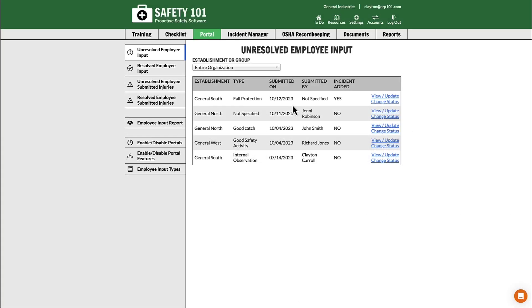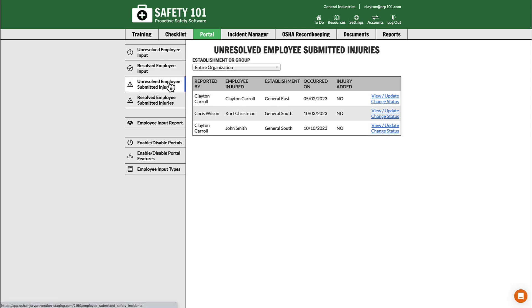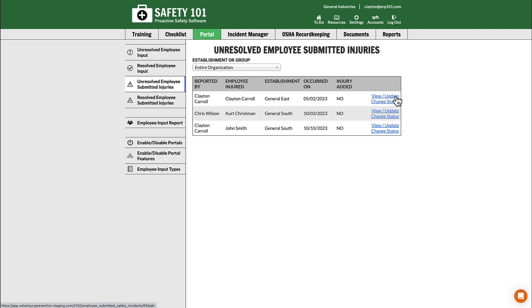There are two ways to mark an unresolved employee submitted injury as resolved. First, go to Unresolved Employee Submitted Injuries from the left-hand menu. From here, if you would like to view or update the unresolved employee submitted injury you would like to resolve, you can select View/Update.